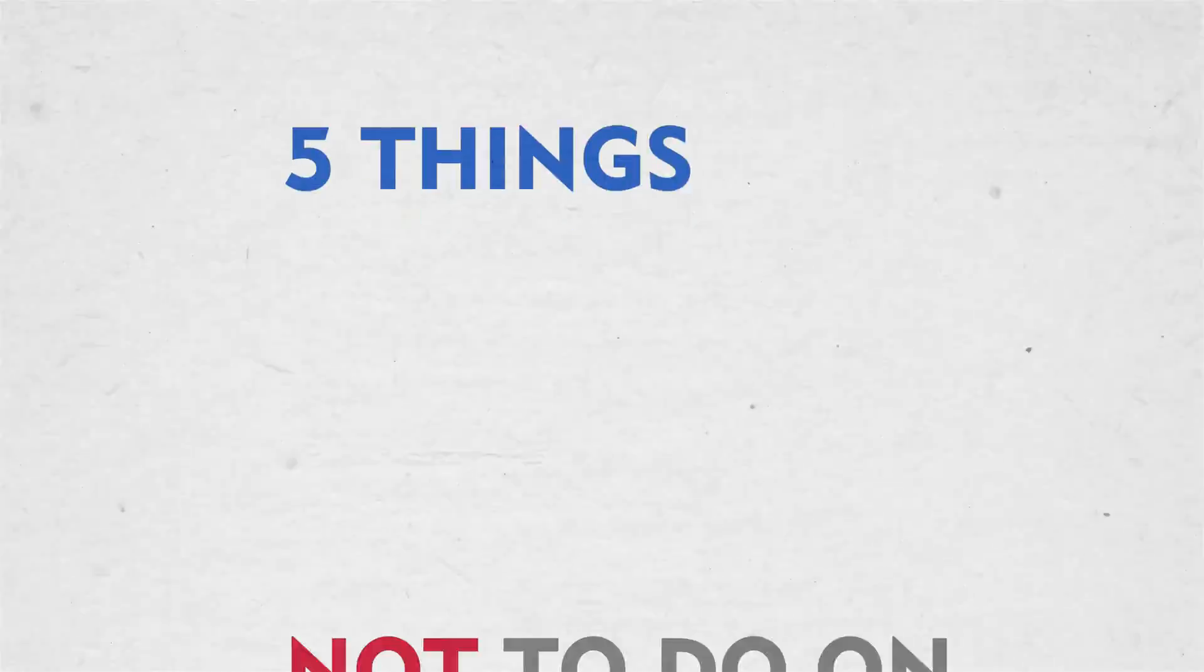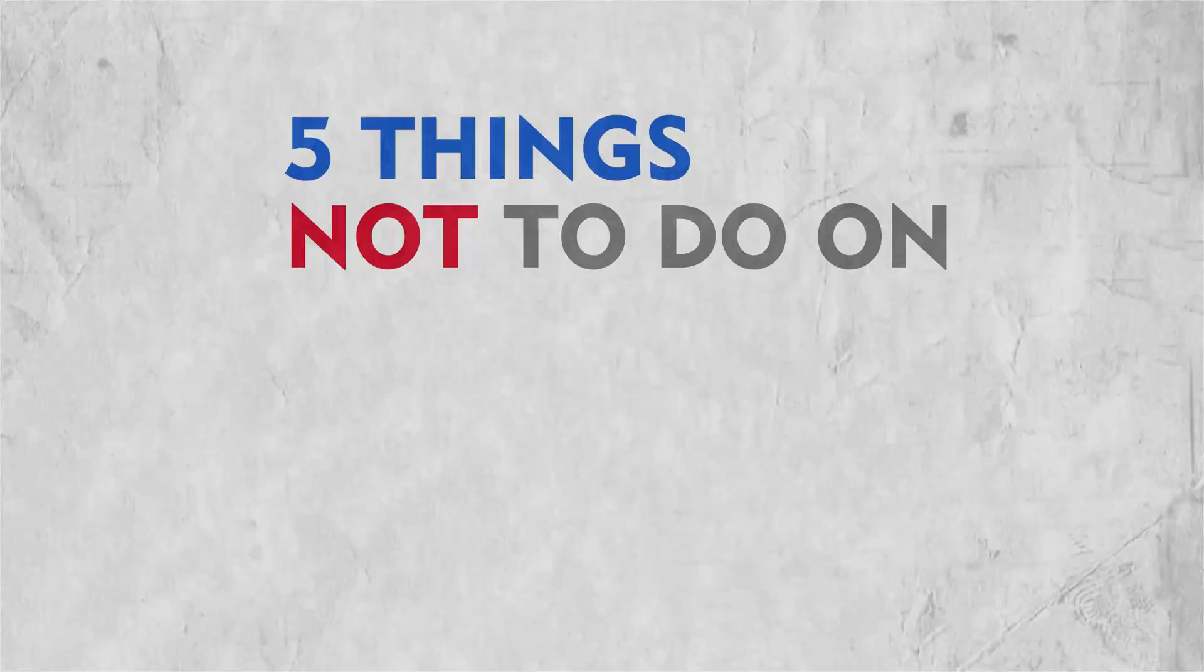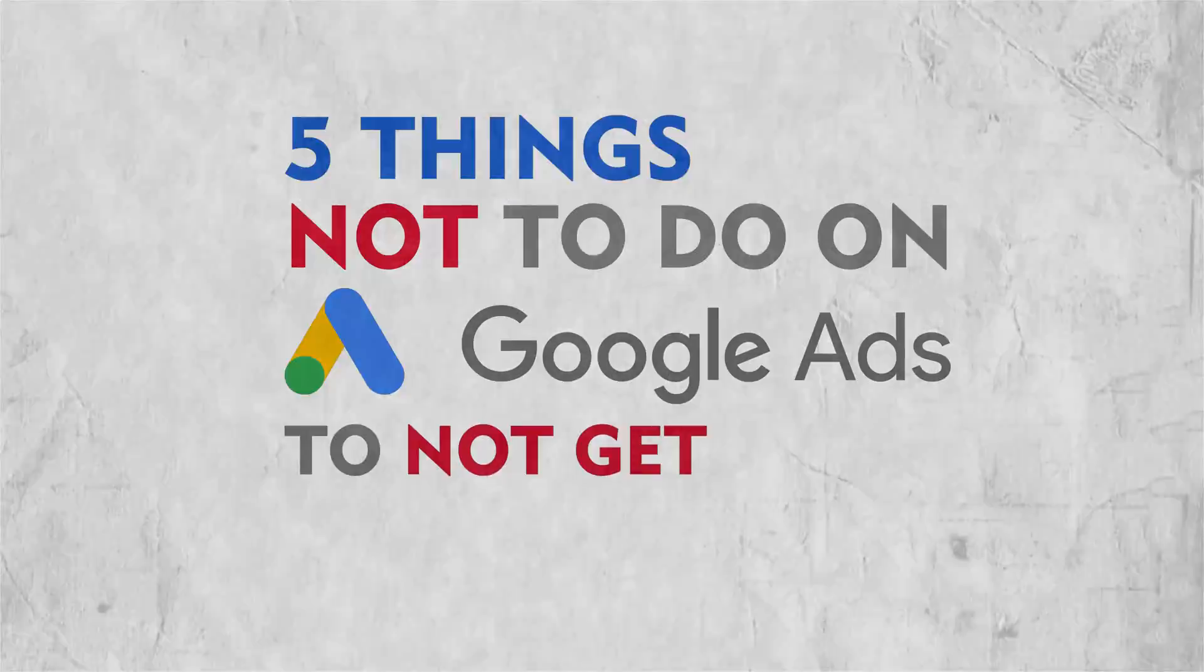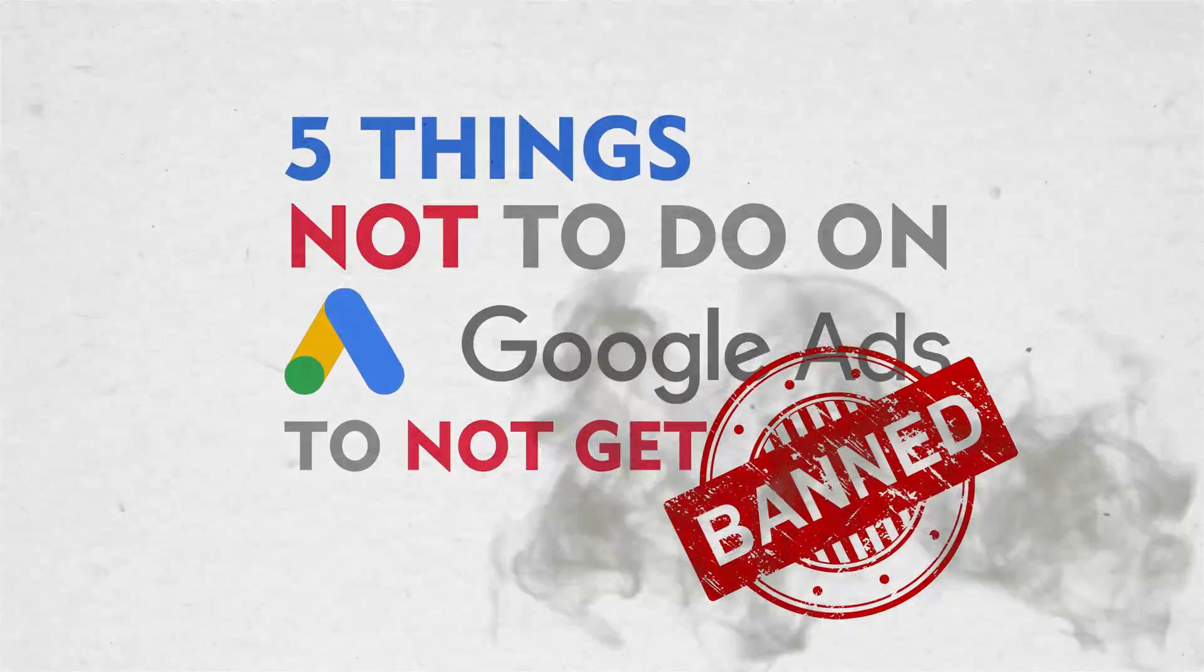Hey what's up guys, it's Ivan. In this video I want to share with you five specific things you should not do on Google Ads to not get instantly banned.